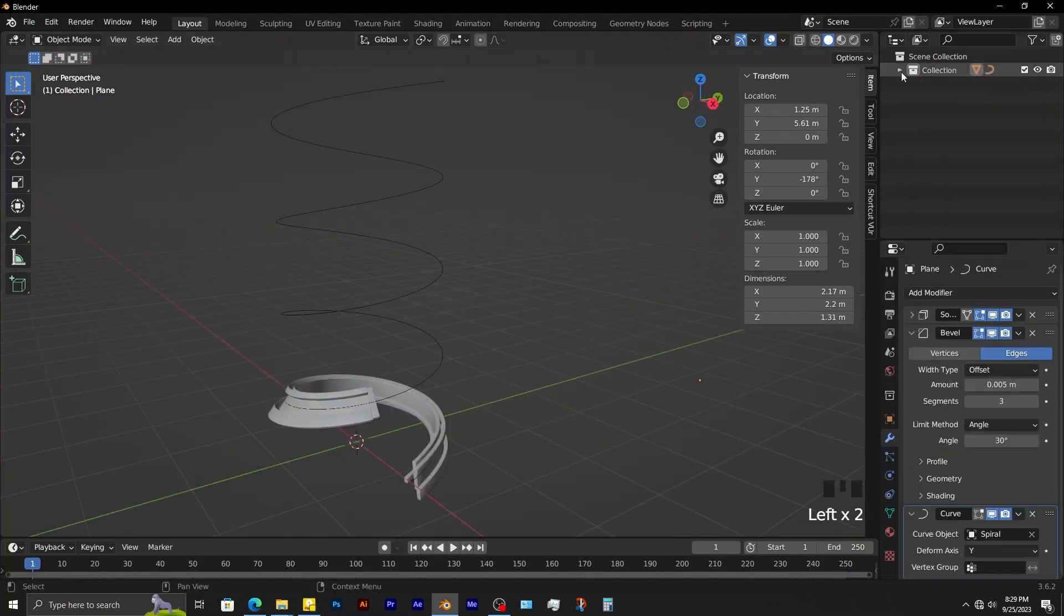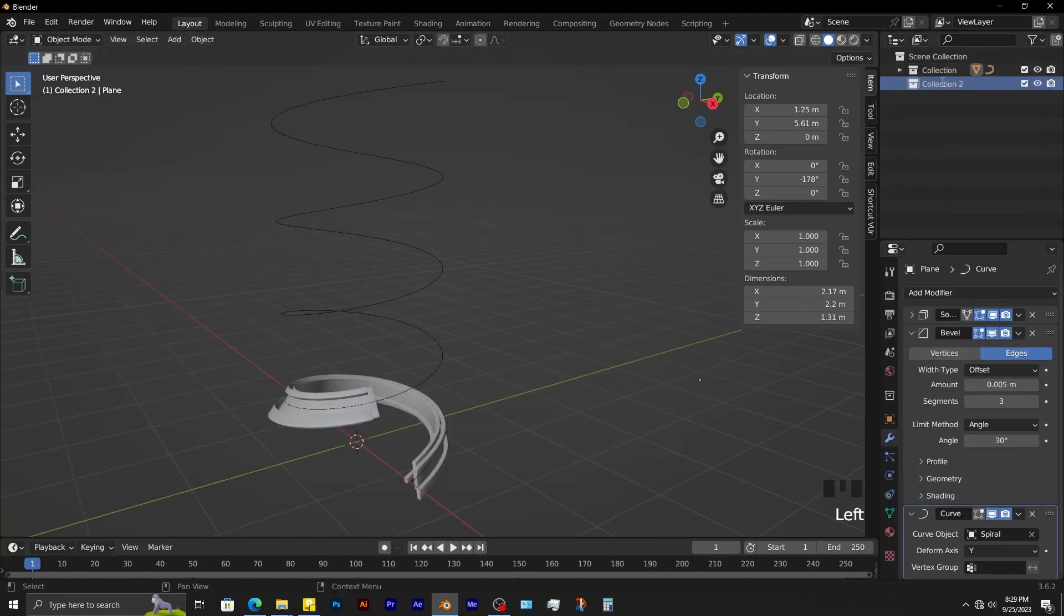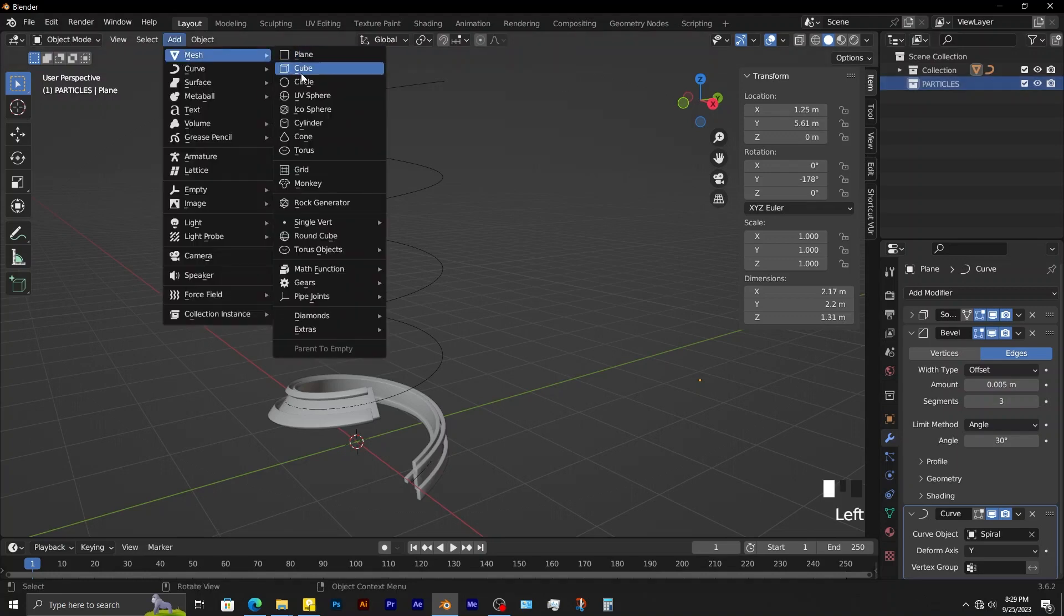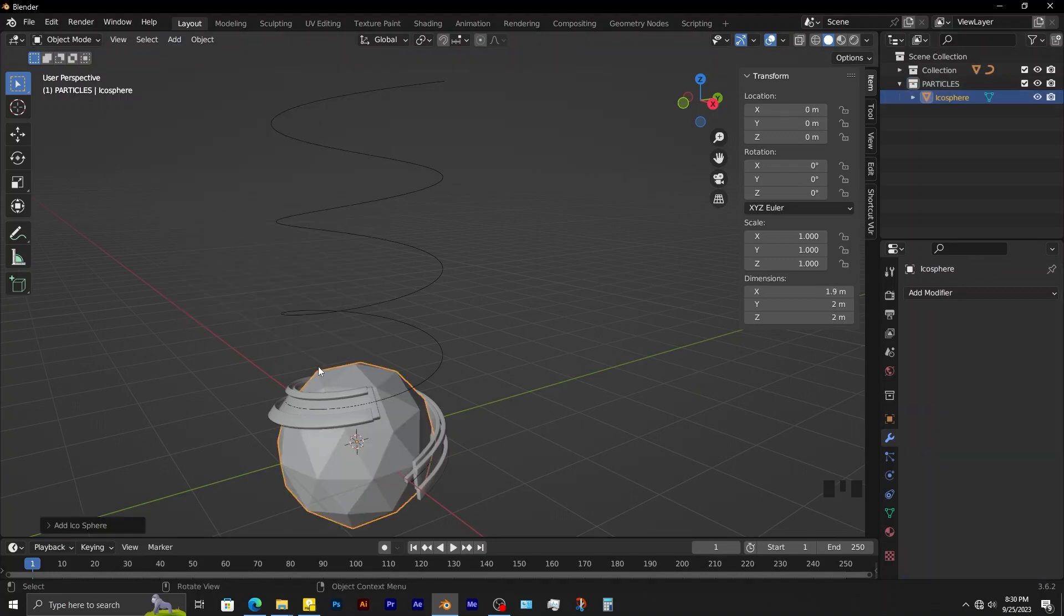Firstly, create a new collection. Rename it to particles. When particles is selected, add in a few primitive shapes.